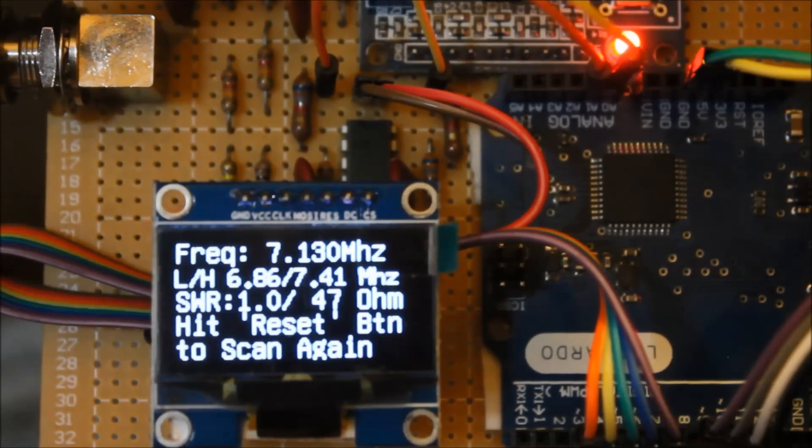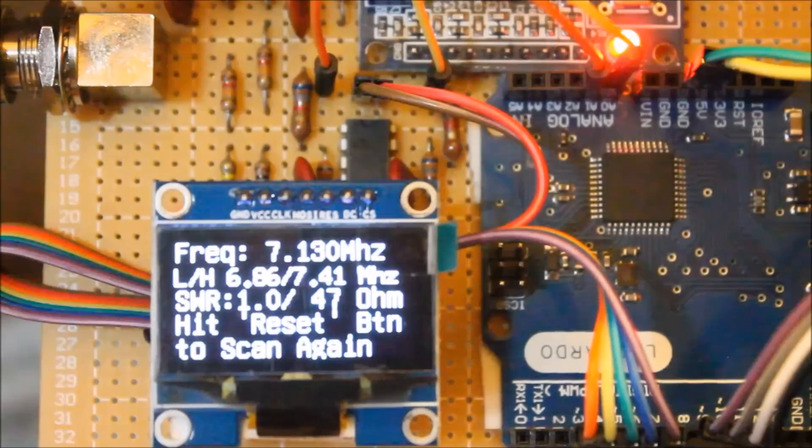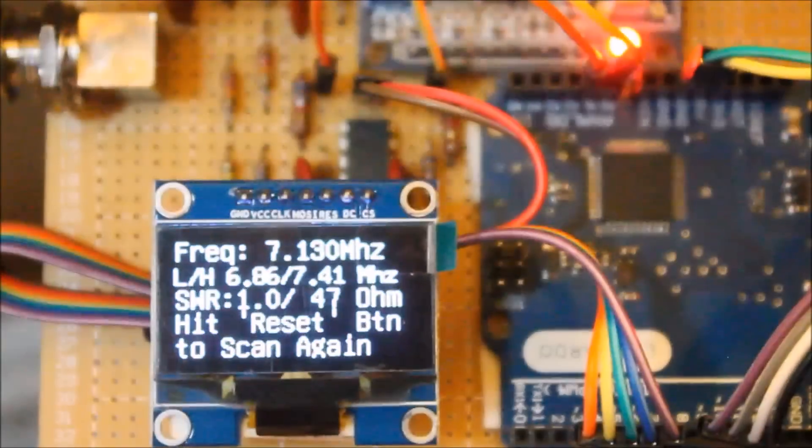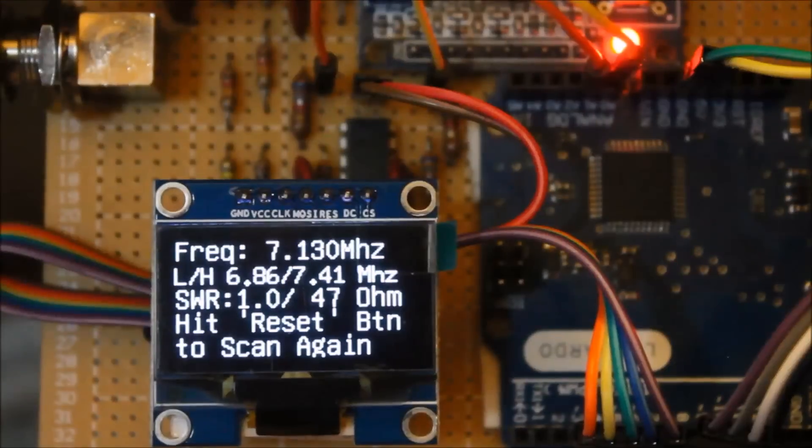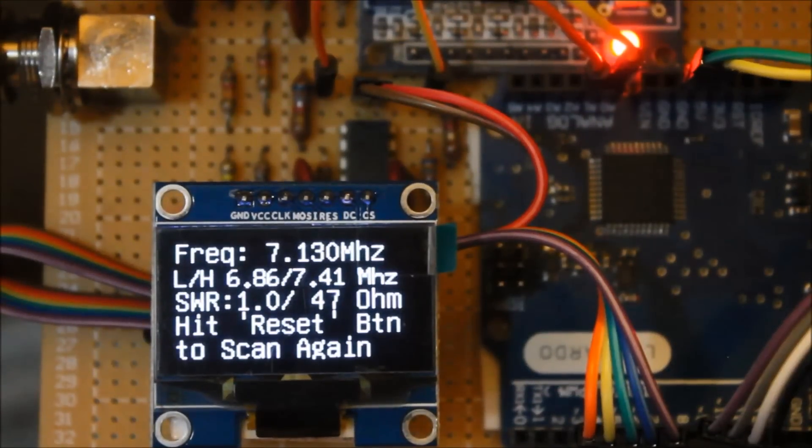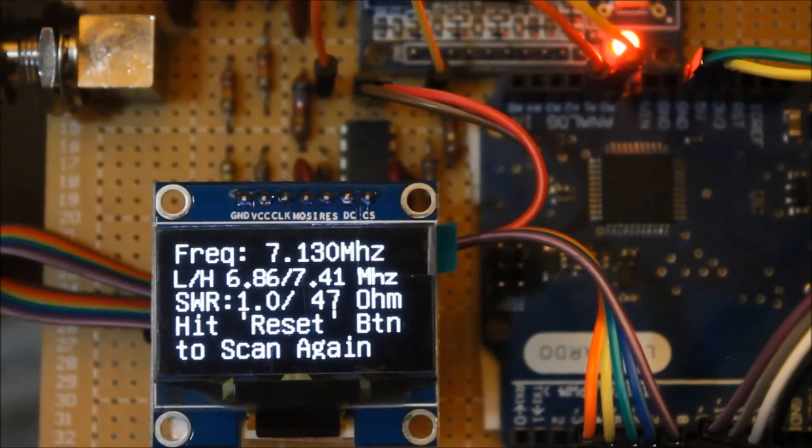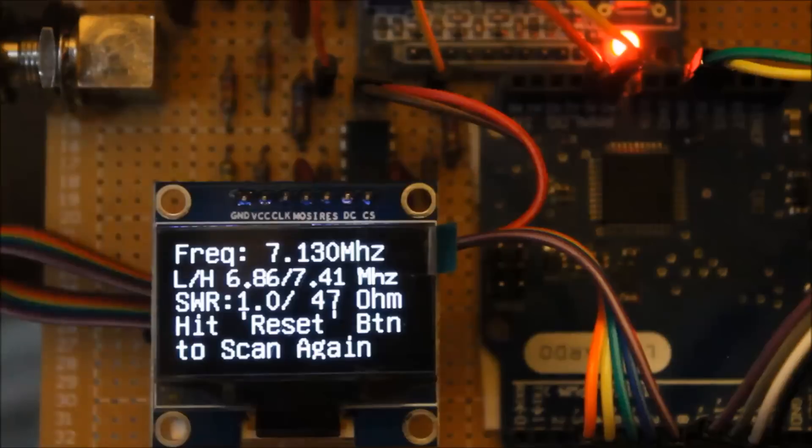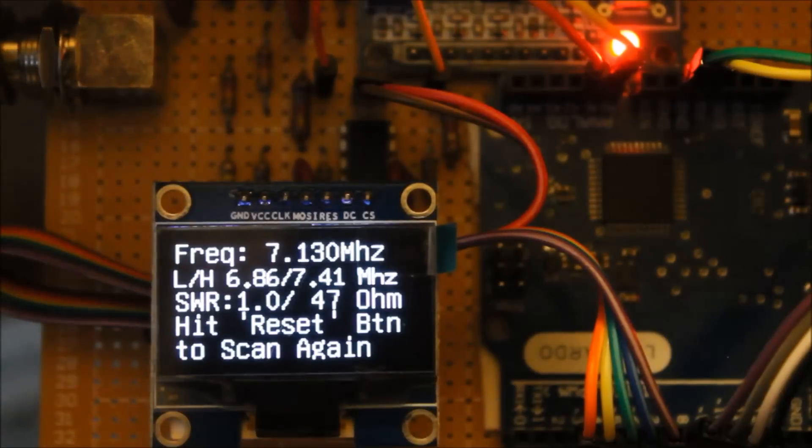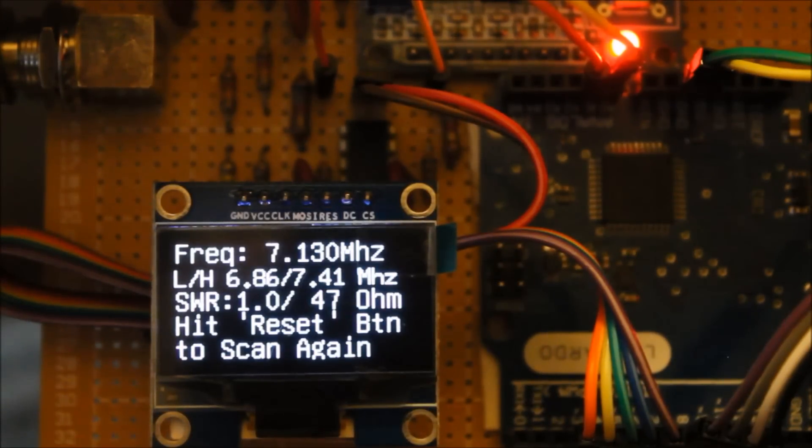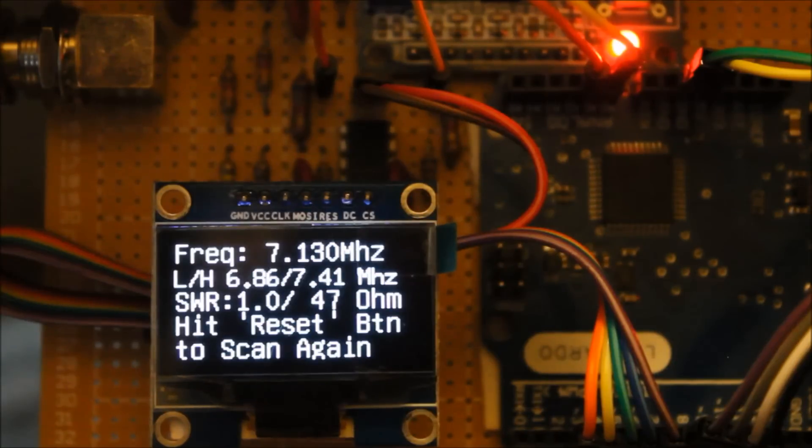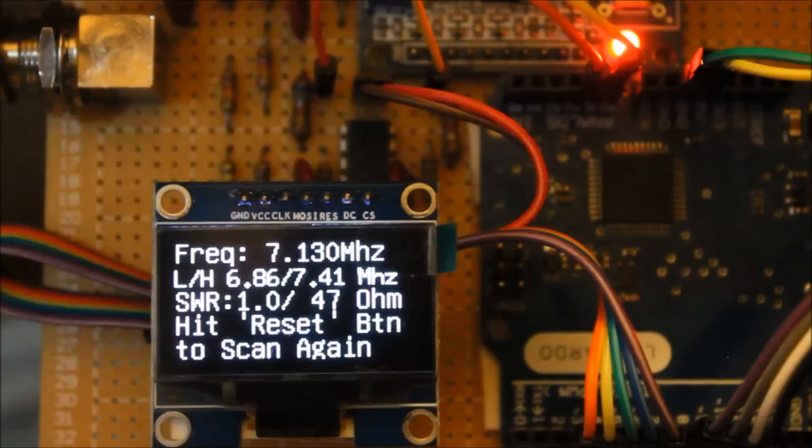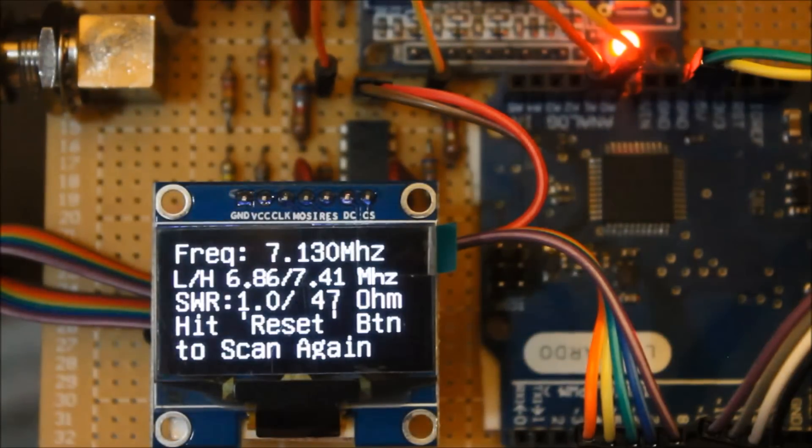It will continue until it hits the stop frequency or until the SWR hits 1.5 coming from a lower value. When it's satisfied the sweep conditions, it then reports the lowest SWR found and its center frequency, plus the lowest and highest frequencies that met the SWR maximum. The whole process, of course, can be repeated when the Arduino's reset button is pressed.